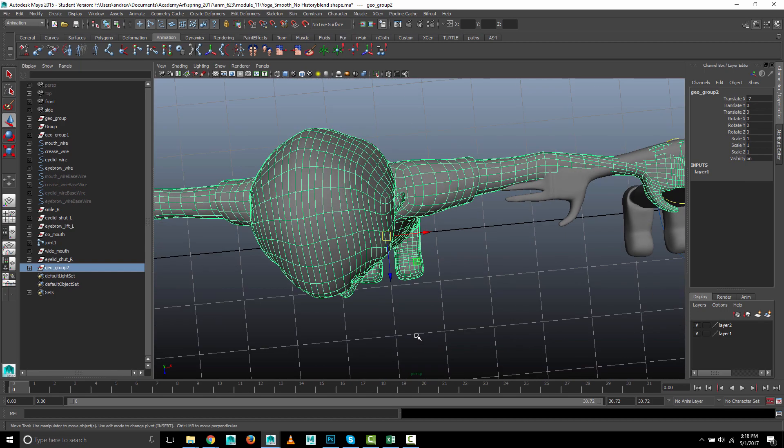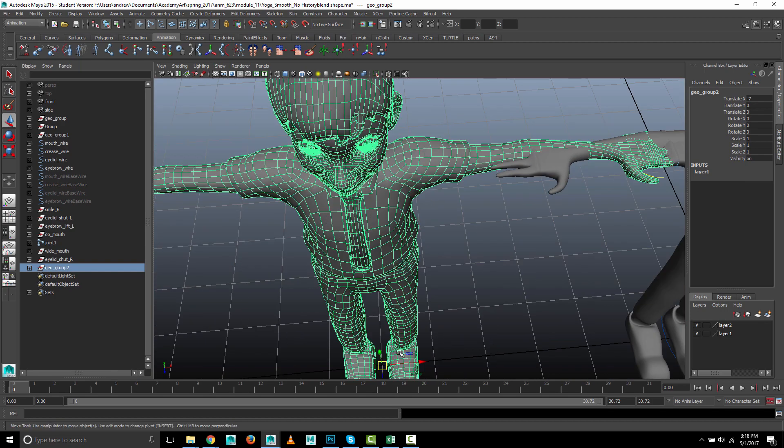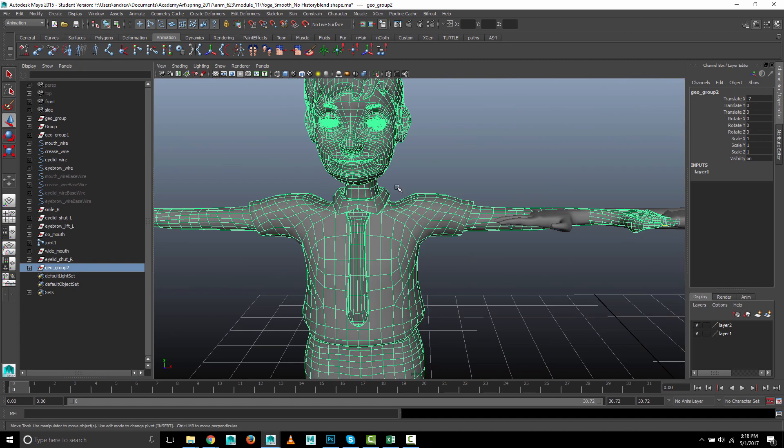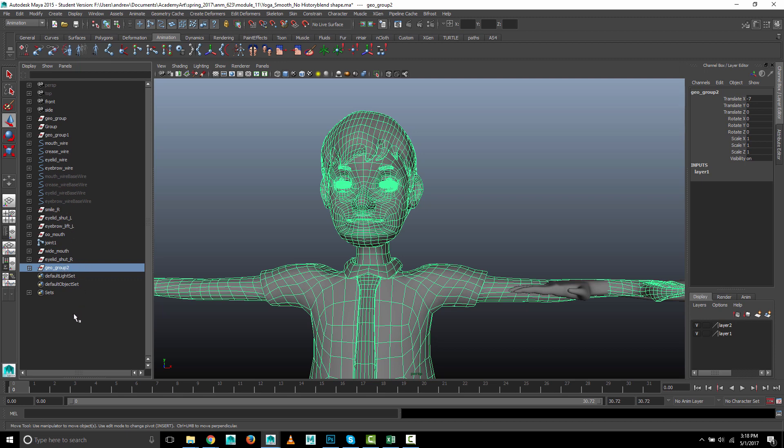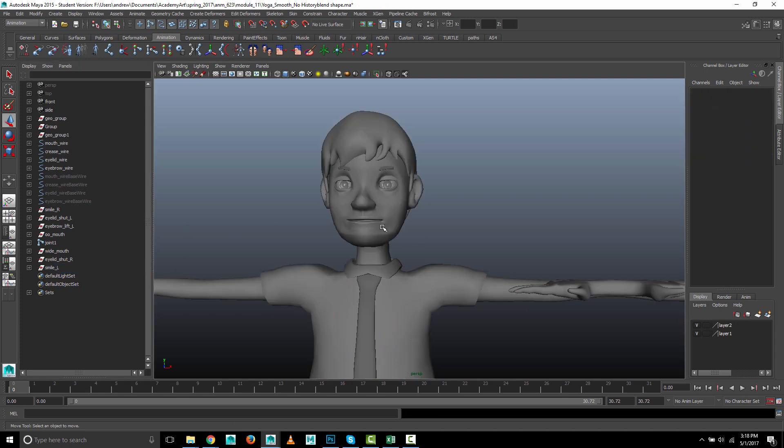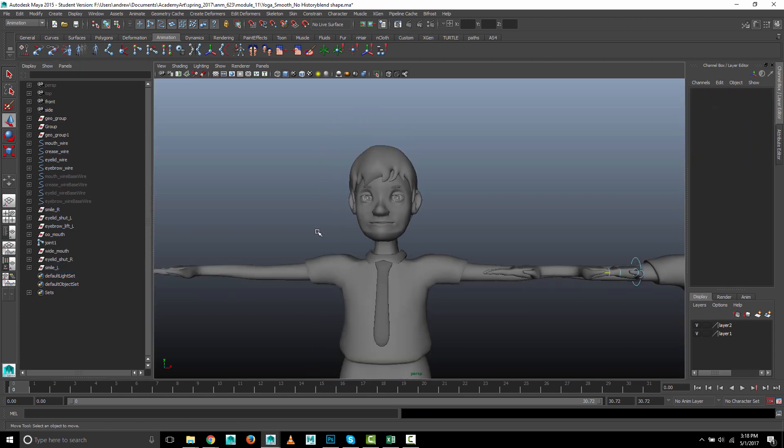Also it's important that the pivot point is centered on the character so it scales properly. So this one is going to be, I guess you call it smile_r, we'll call this smile_l. Okay, so this will ultimately be our smile shape.